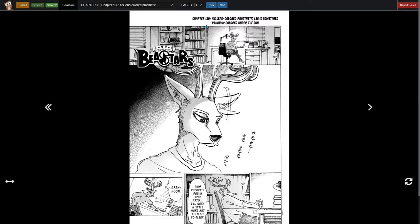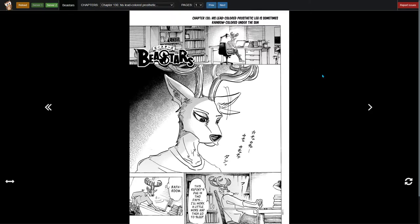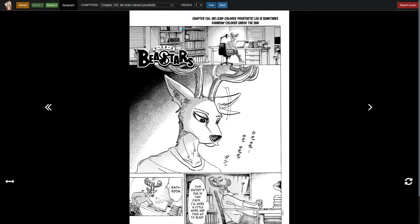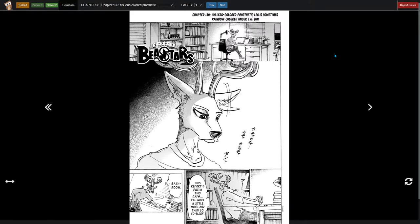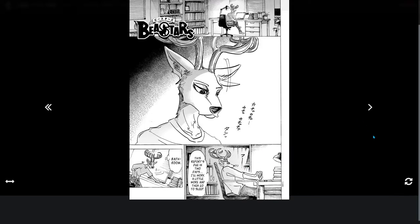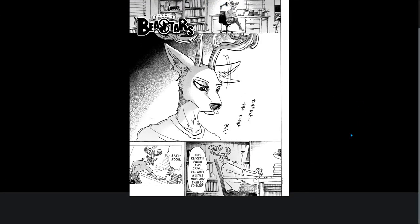Welcome to Beastars Chapter 130. His lead colored prosthetic leg is sometimes rainbow colored under the sun. We have Louis here just chilling, studying, probably for entrance exams or something like that. I believe he mentioned it last time he saw Legosi at the hospital. This report's due in two days. I'll work a little more and then go to sleep. I feel that.